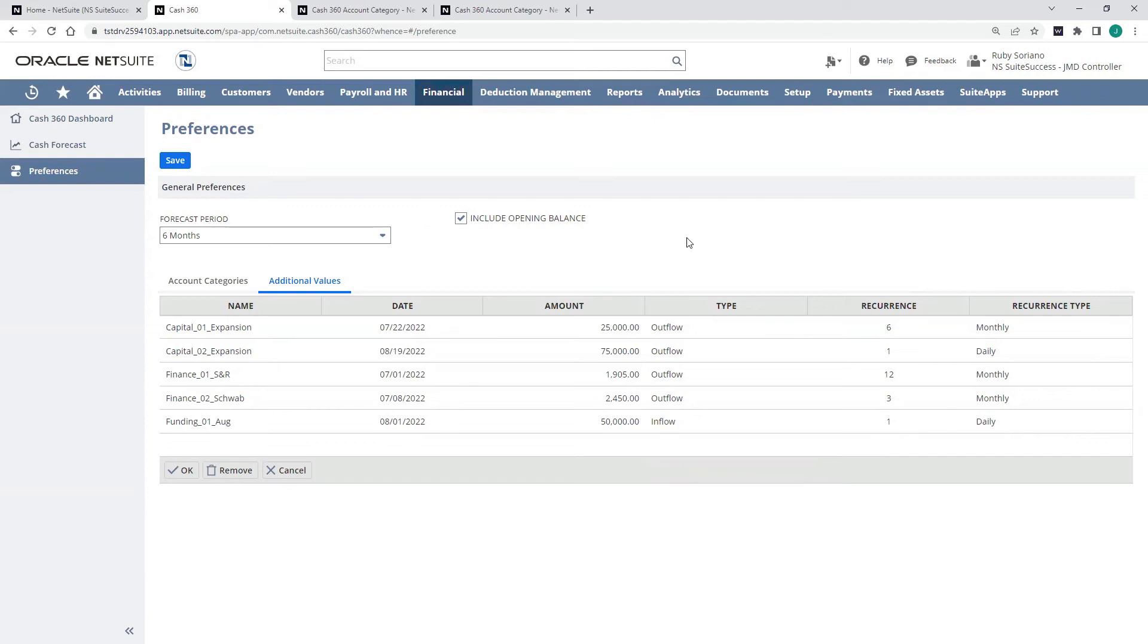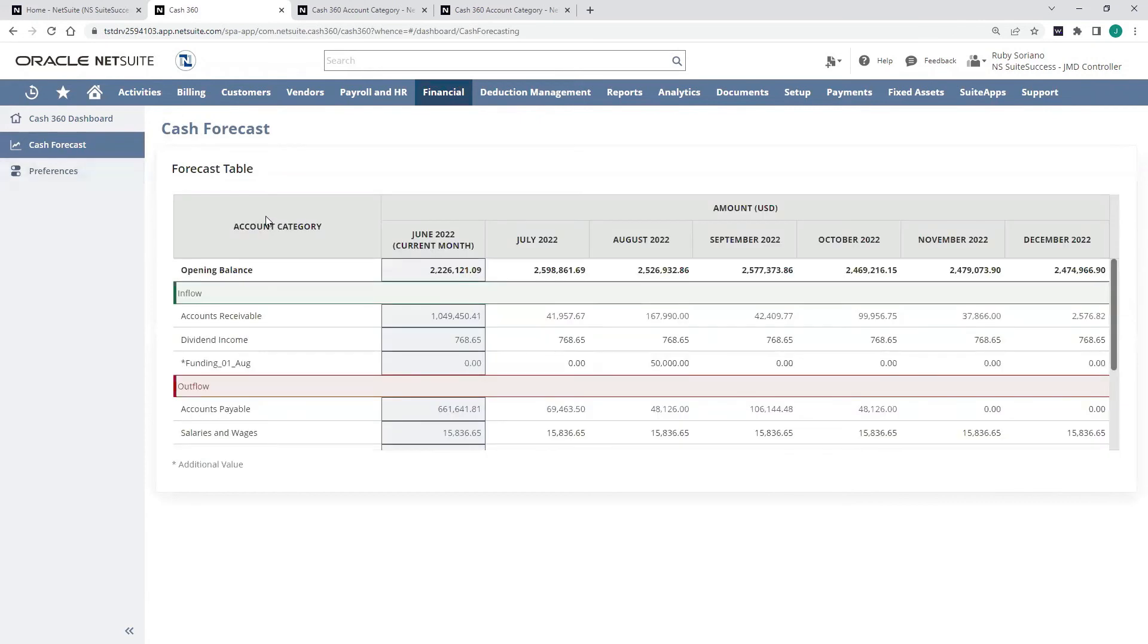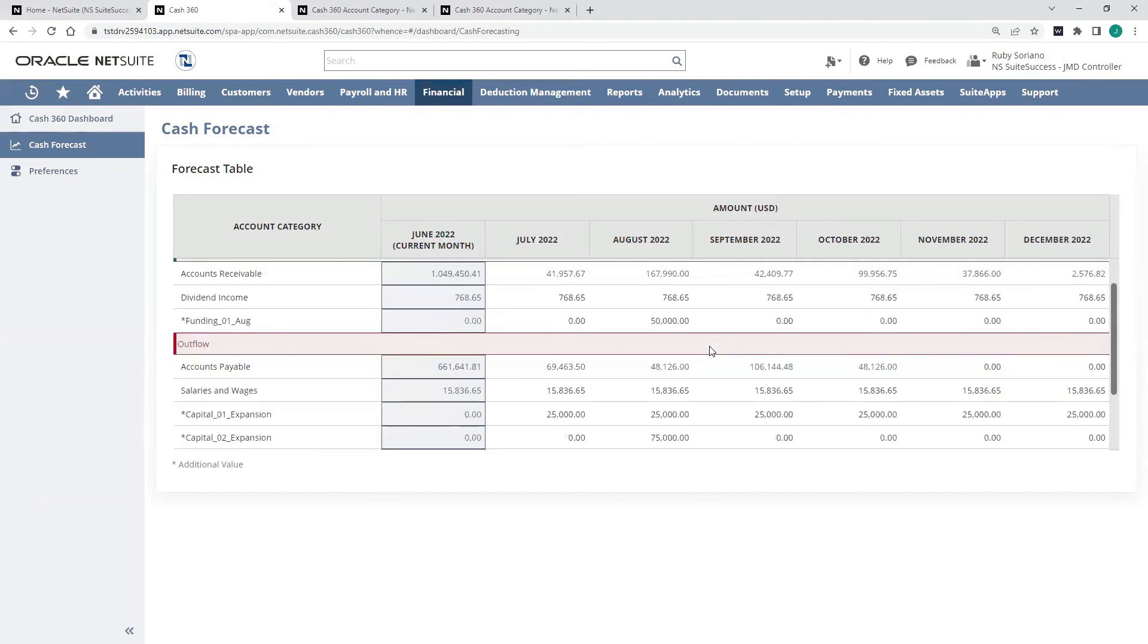Now I can see this back in my cash forecast chart or cash forecast table. This is going to show me the math behind the forecast that it's generating. I can see my opening balance by month. I can see all my monthly inflows to include my accounts receivable, that dividend income account category, it's forecasted out for me. And that funding in August that we added as an additional value.